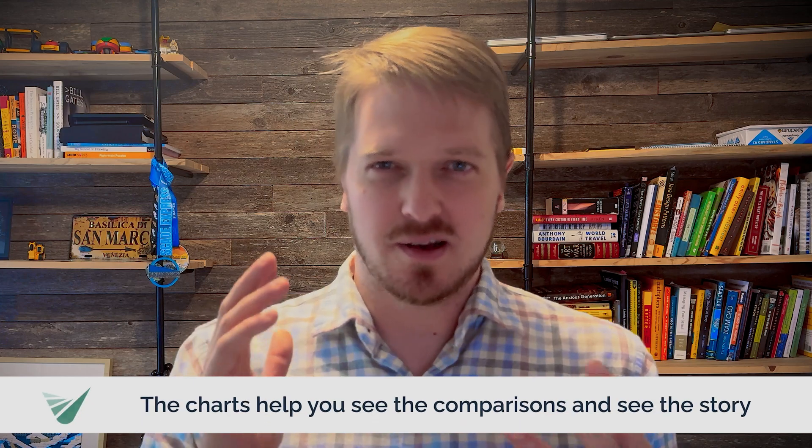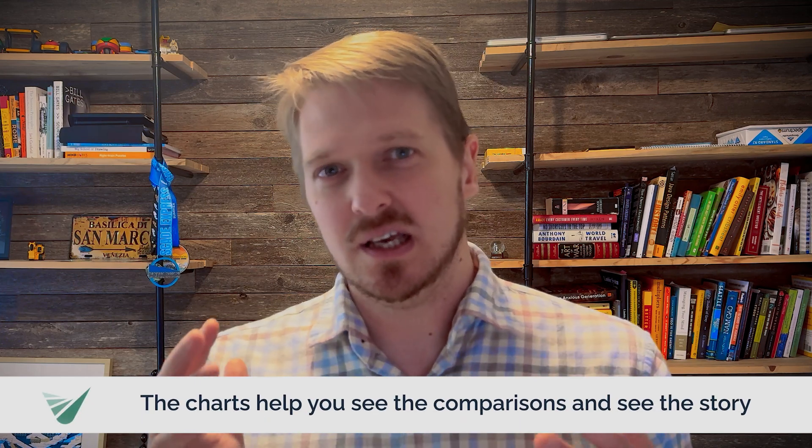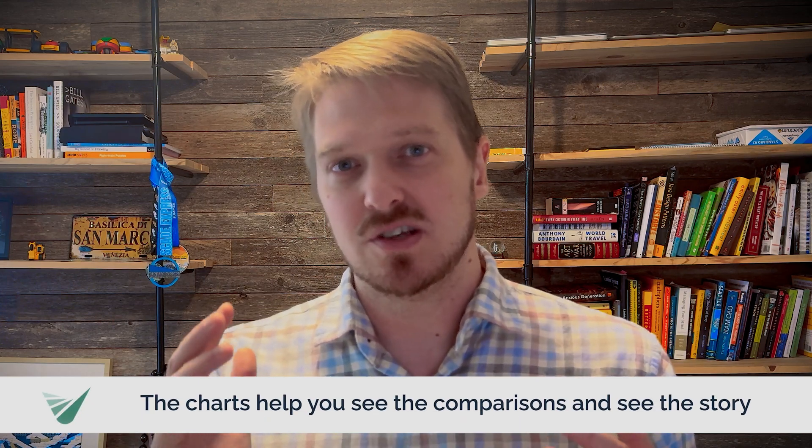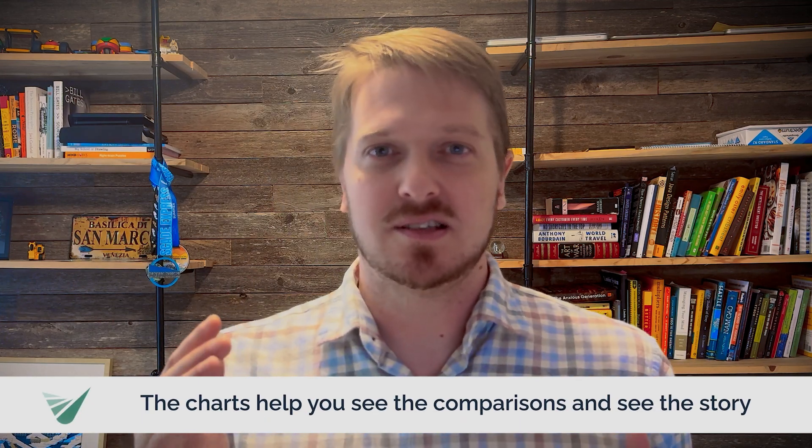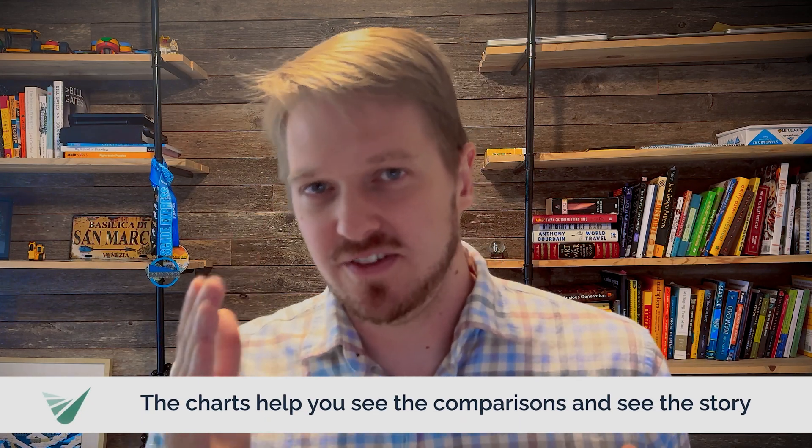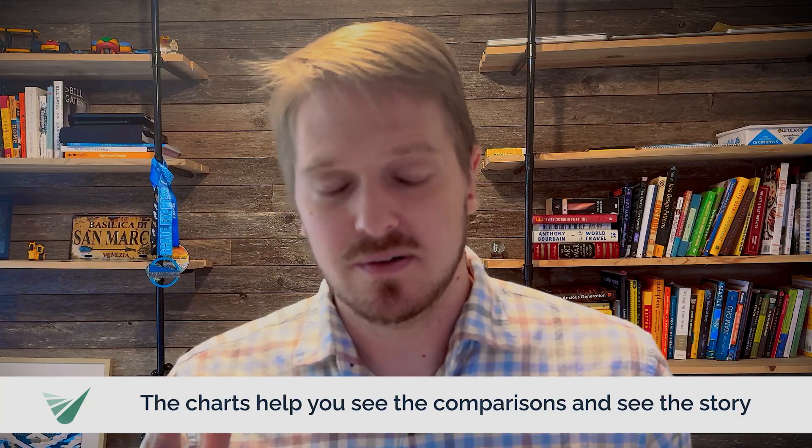And then maybe let's say you have a financial section again charts and then more detail. The charts help you see the comparisons and see the story of it more than necessarily the specific details do. So I like to always have a chart above and then be able to dig into more details for those who really want to understand the nitty gritty of it below.